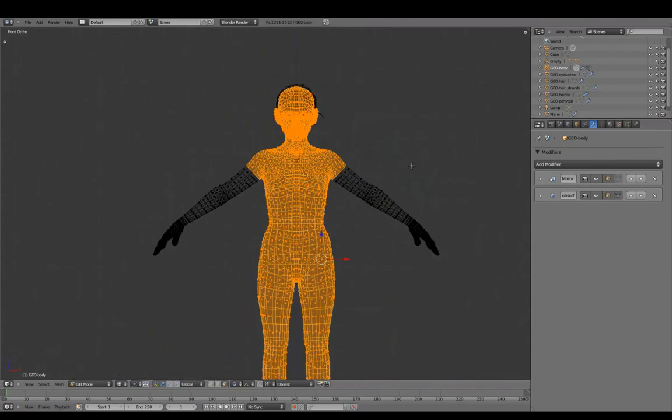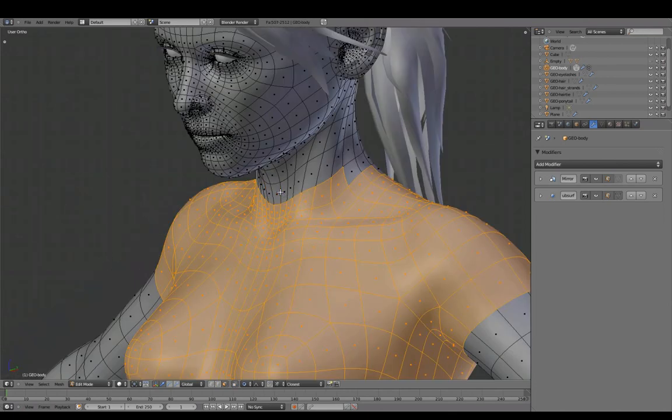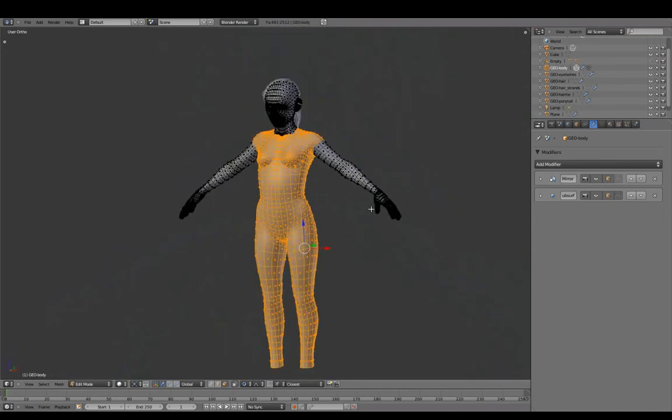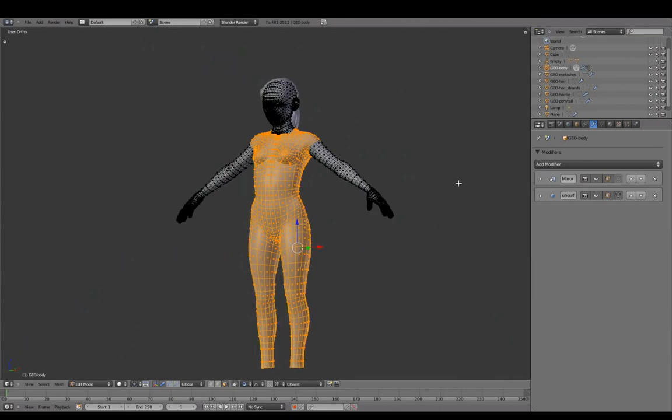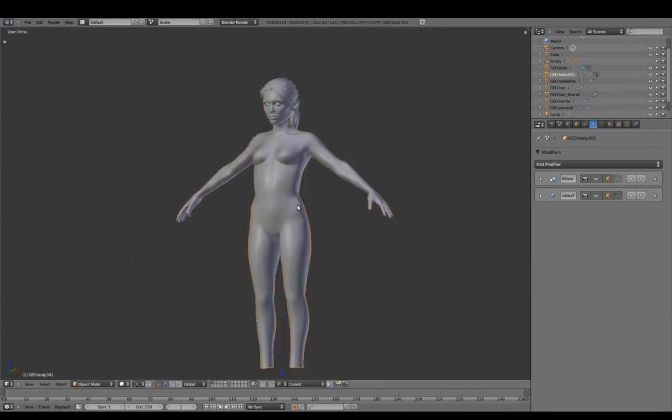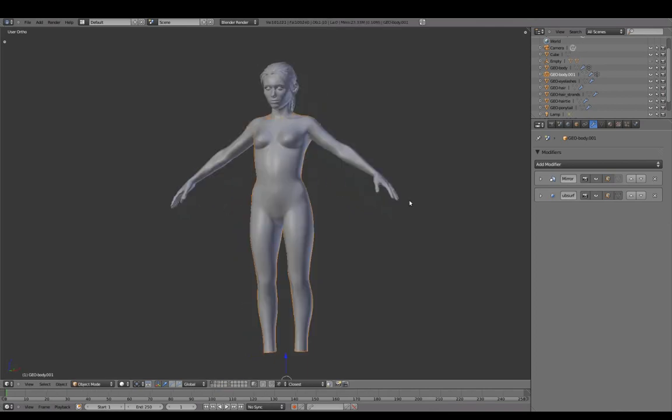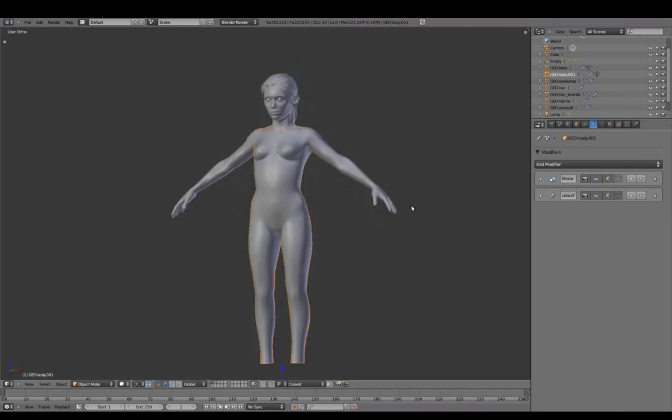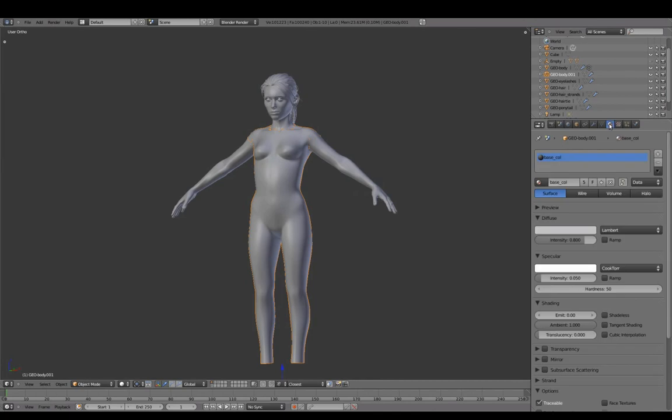As we did for the hair, we'll use the body mesh as a starting point to create clothing. Delete the vertex group, adding a darker material to better notice intersections while working.